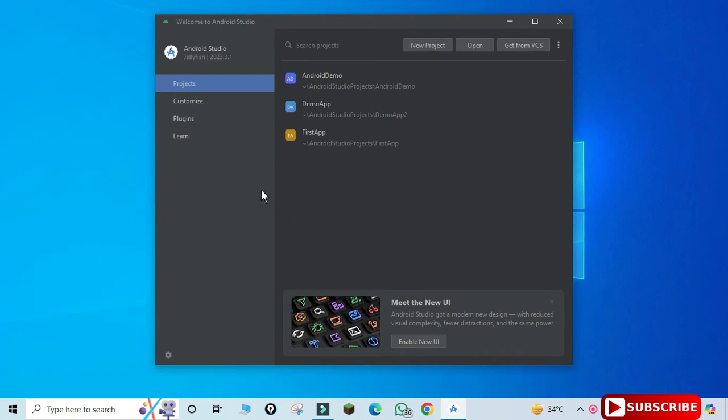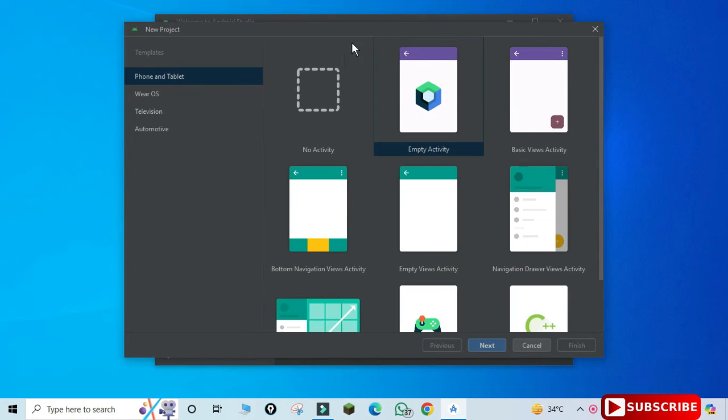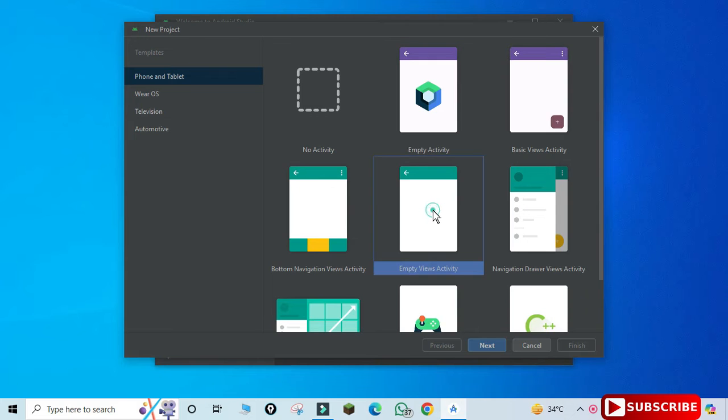And here I'm going to click on this new project button. Now, in the different templates provided, you have to select Empty View Activities if you want to write your code in Java language.